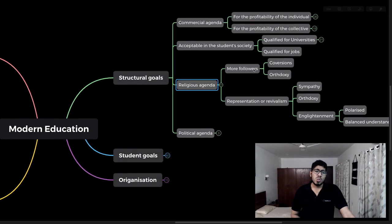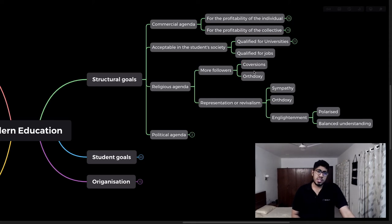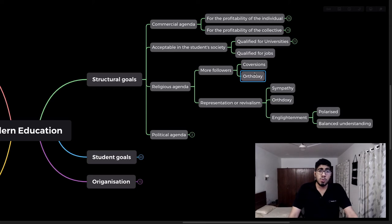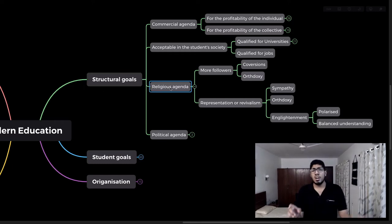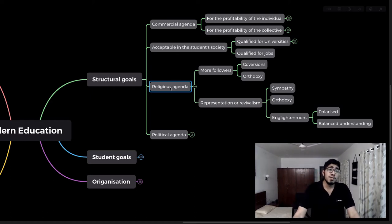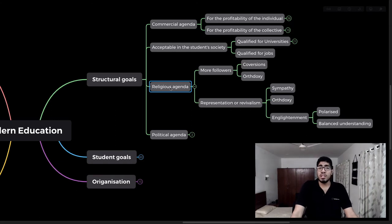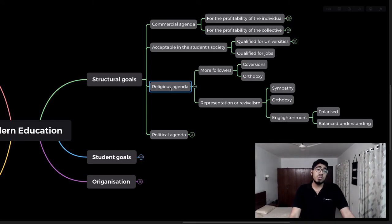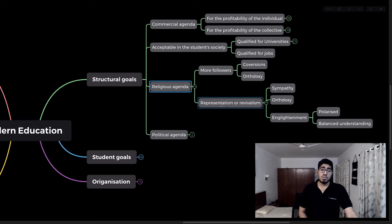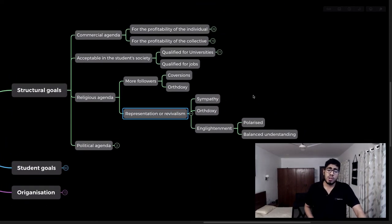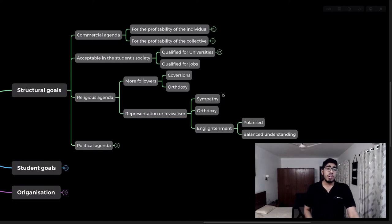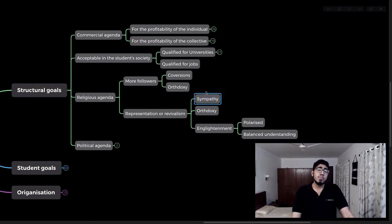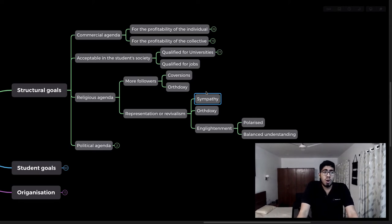Sometimes schools are also influenced by religion — a religious agenda. That can facilitate conversions and revivalism of religious structures. The percentage of religious agenda varies; it could be a small part or the entire purpose of why a school was shaped in the first place. Sometimes a culture is misrepresented or underrepresented, and that's why revivalism is created as part of a school's agenda.